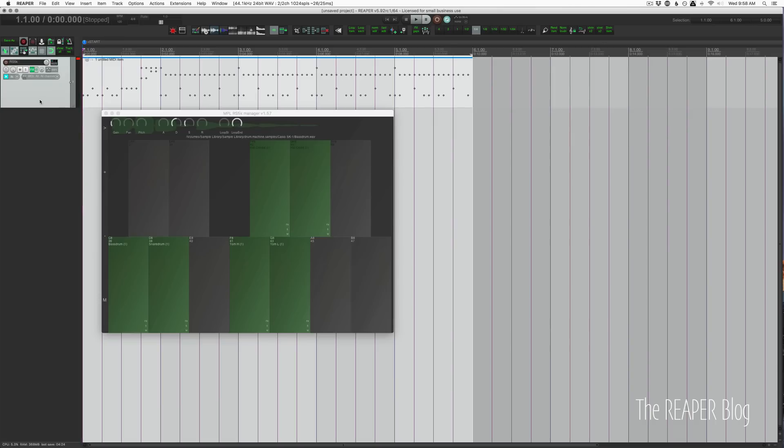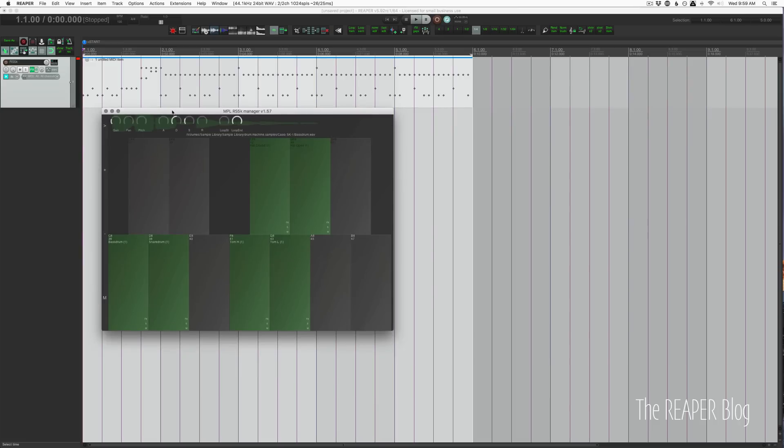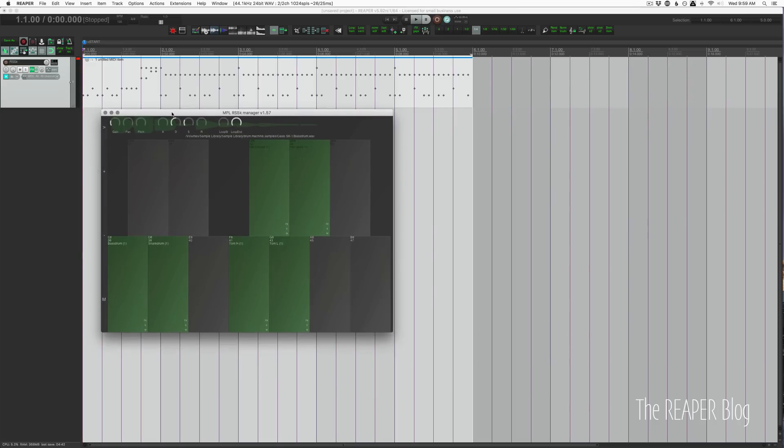RS5K Manager from MPL is available through Repack. MPL's repository is one of the default packages that comes with Repack, so just synchronize your Repack and you'll have the latest version. It was recently updated and there's a lot of cool stuff in this, a lot of stuff that I didn't really even realize was possible until I started digging into it this morning.